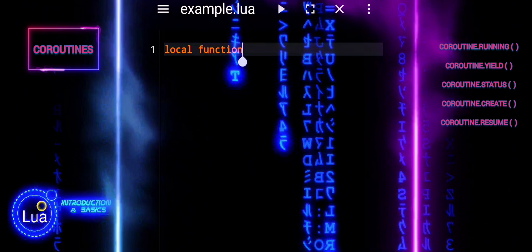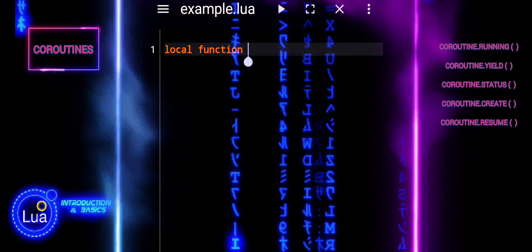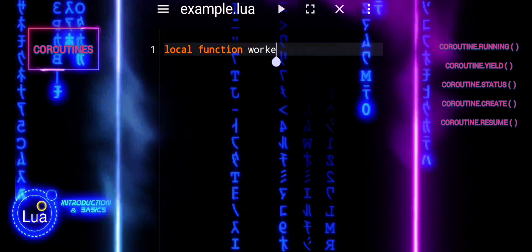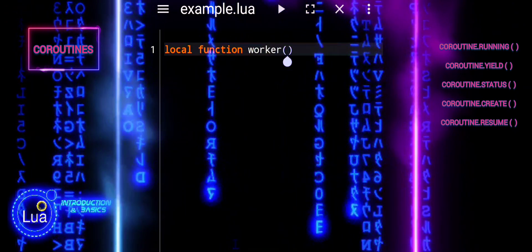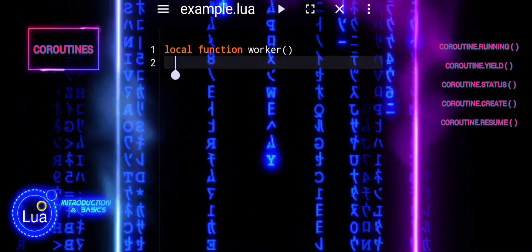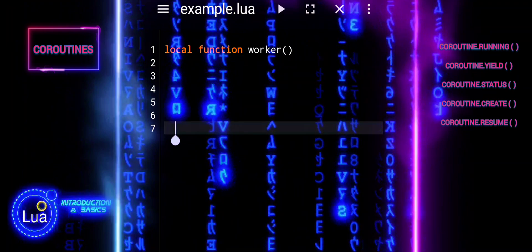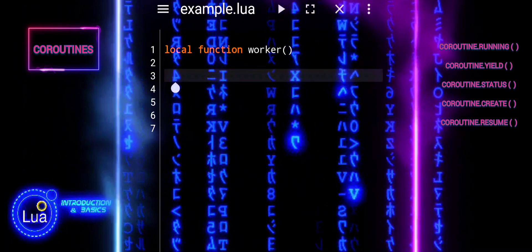This code defines a function named worker which represents a coroutine. Within this function, there's a loop that runs five times.